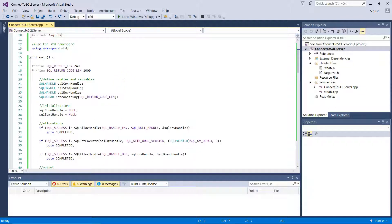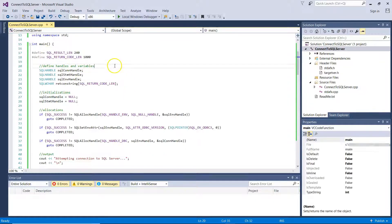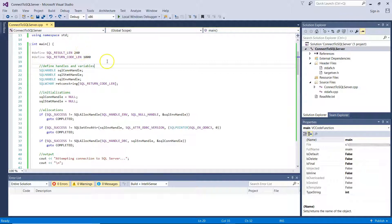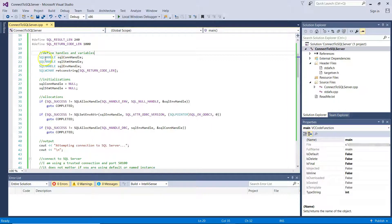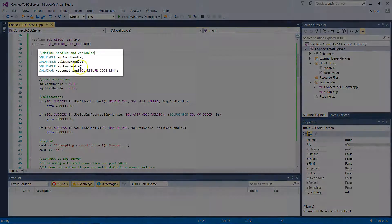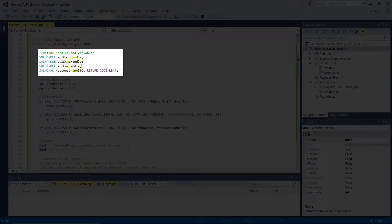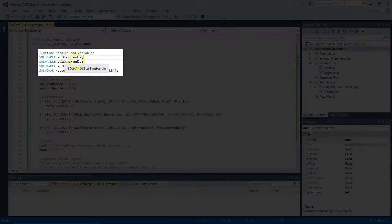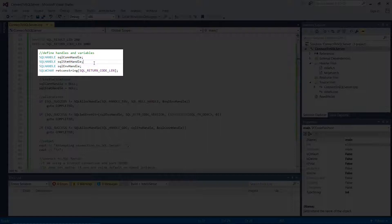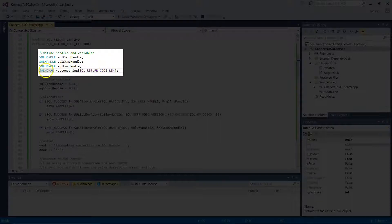So in the main method, we define two numbers: SQL Result LEN and SQL Return Code LEN. Then we need to define the handles and variables to be used. I'm using the SQL Handle Type Dev here, creating three instances of SQL Handle: SQL Con Handle for handling a connection, SQL STMT Handle for handling the statement, and the SQL Env Handle. The SQL Env Handle is used for the ODBC connection to SQL Server.